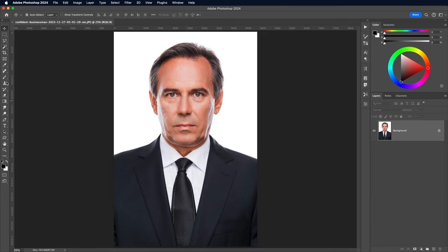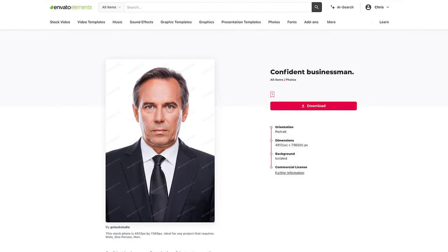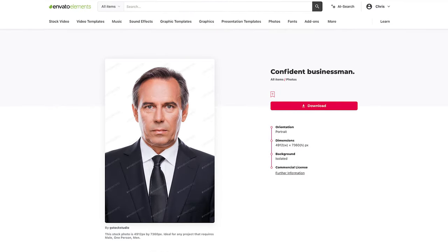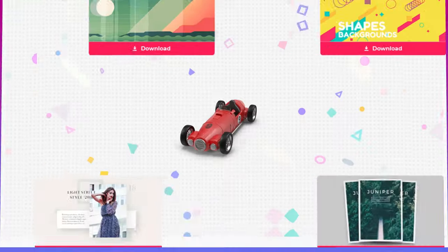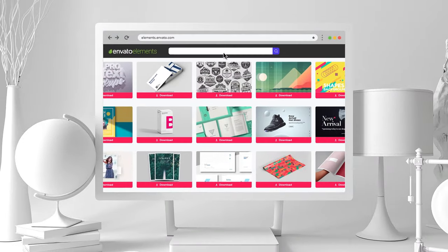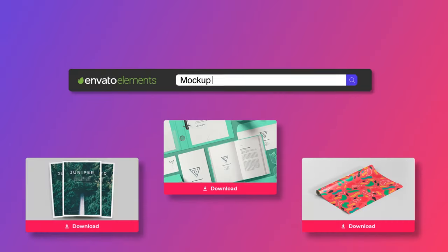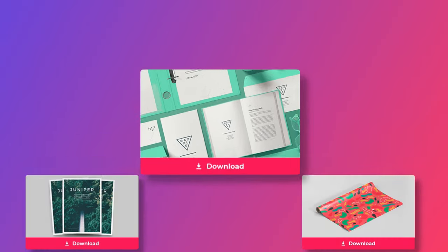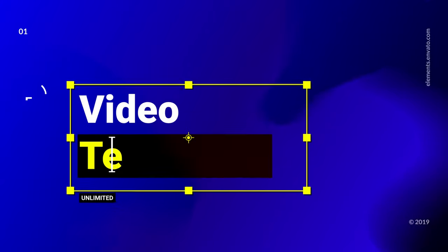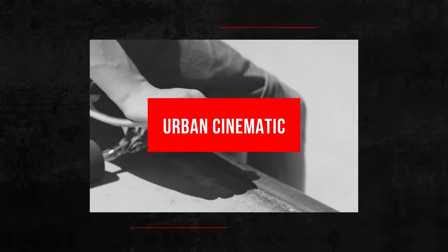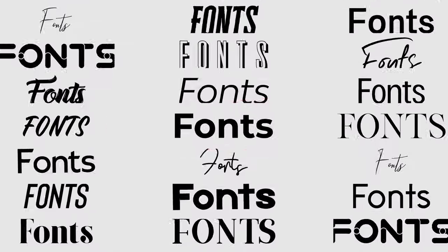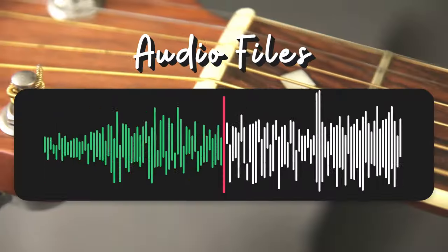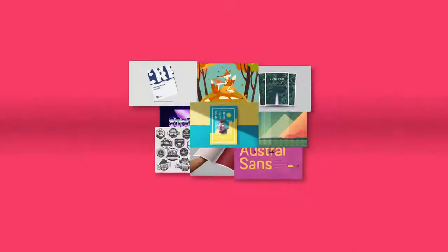This stock photo of a confident businessman is from Envato Elements, the creative library I use myself. Envato Elements provides unlimited downloads of all the creative assets you need under one flexible, budget-friendly subscription. Not only does it include stock images like this, you also get access to millions of graphics, fonts, effects, actions, video templates and even royalty-free music.